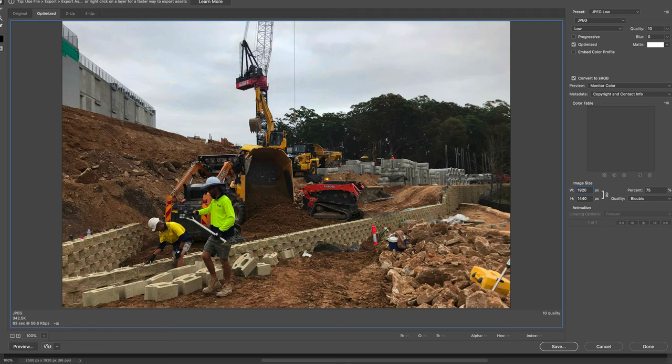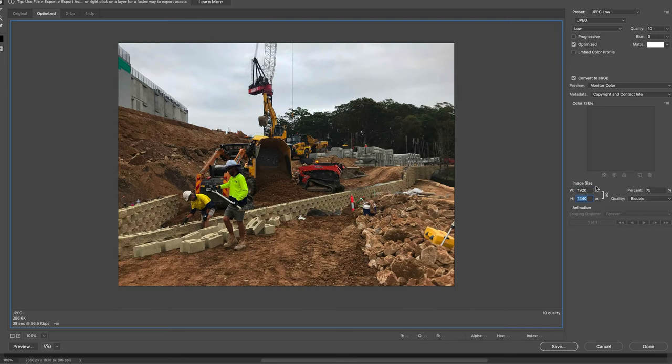At 10% quality and 2,500 pixels wide, the file is still 342K. The width of a standard HD monitor is 1920 wide — HD video is 1920 by 1080. When I change the width to 1920, we've got it down to 200K, so it's now about 25% as big as it was before. I think we can still do better than that.